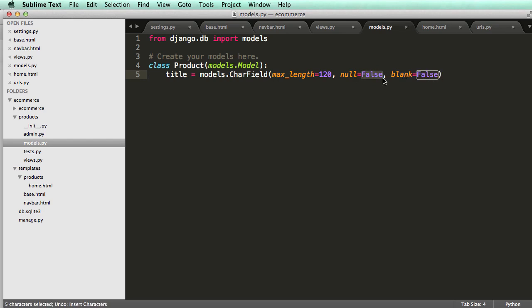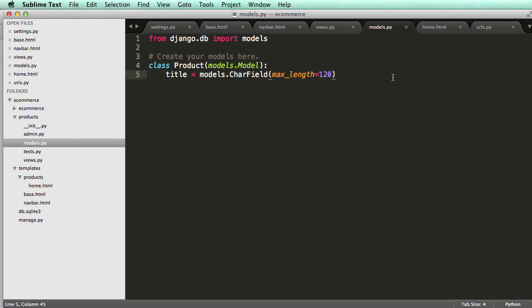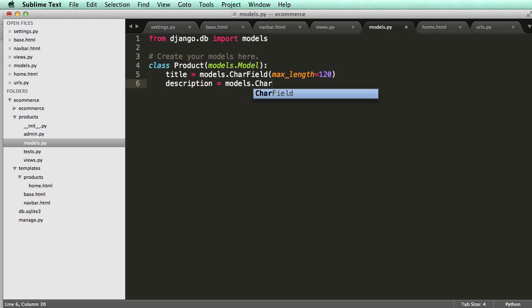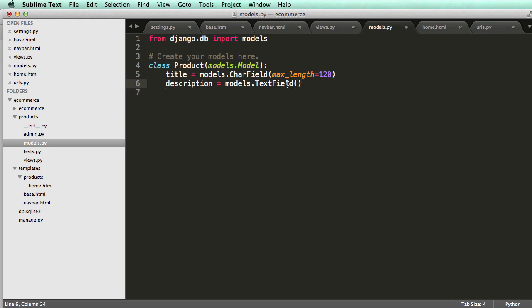We'll keep those defaults and move on. Then we can add a description field using models.TextField. A TextField is a bit bigger than a CharField and you don't have to give it a max length at all. So we have our title, our description, and then we want a price using models.DecimalField.